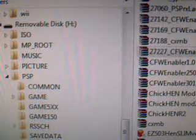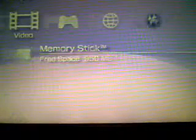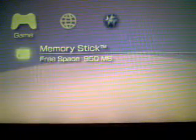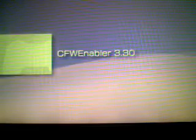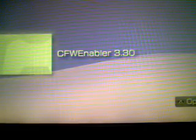Once we have that on our PSP, exit USB mode. Go over to the game menu. And there you have it, ready to go.